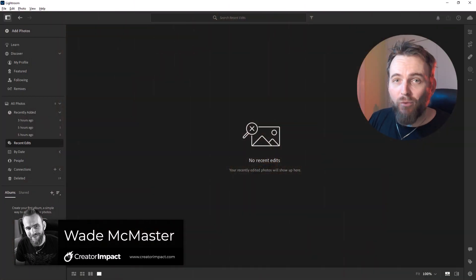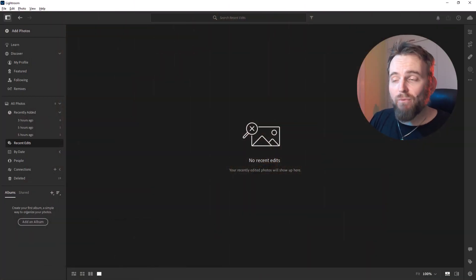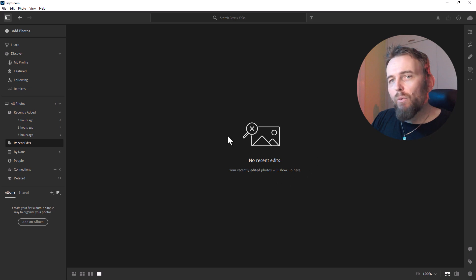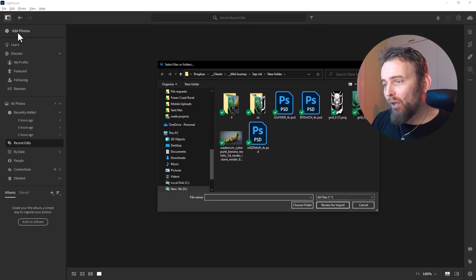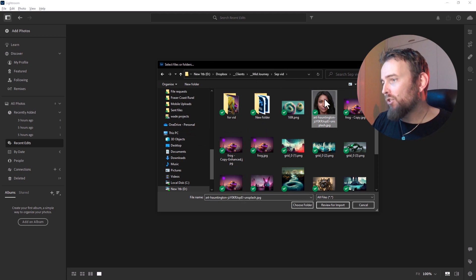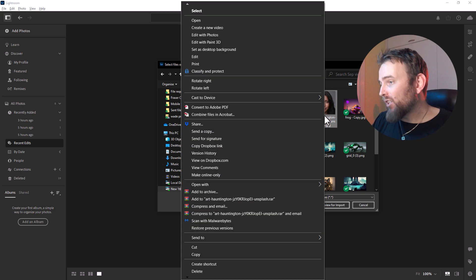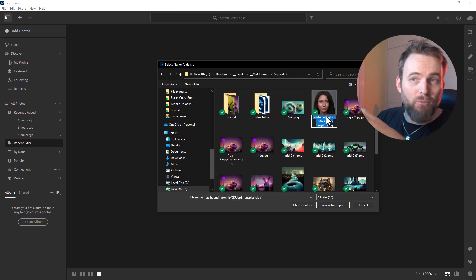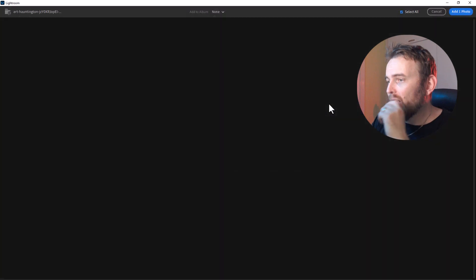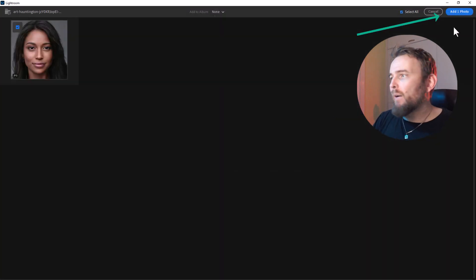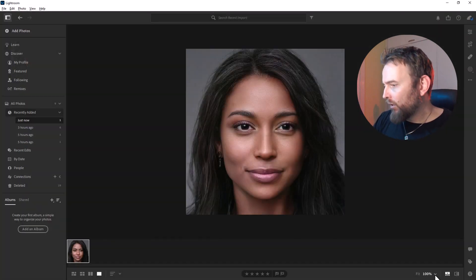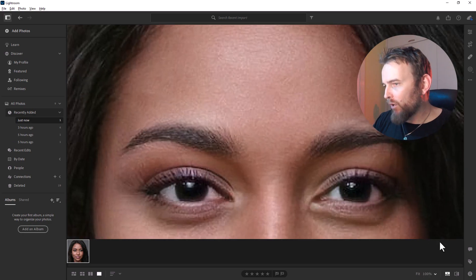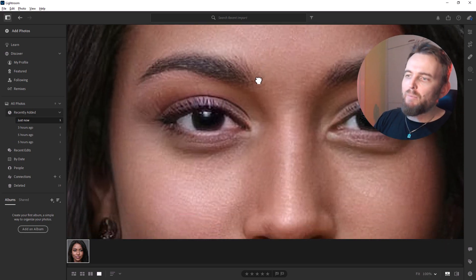Lightroom is the quickest and easiest way to actually use this feature. Once you've opened up Lightroom, you wanna go in and add a photo. I've got something just here which is an image — it's only 640 pixels wide, so it's not very big. If I open it up and add it in, you'll see if I zoom in to say 400%, it's a bit pixelated.